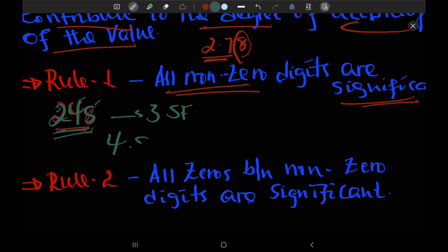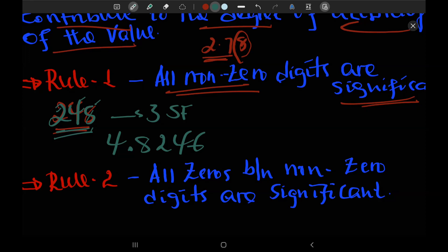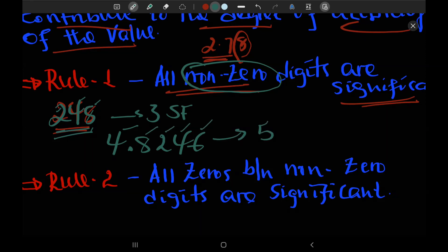For another example, we have five significant figures. So we have five significant figures.